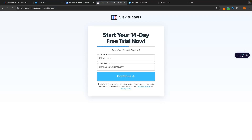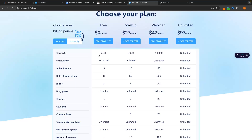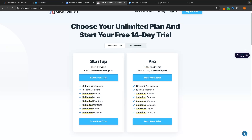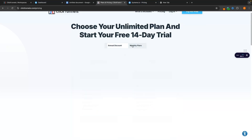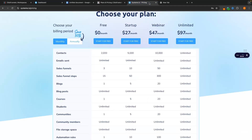The next thing we need to talk about is the actual pricing of these two platforms. Looking at monthly pricing for both: ClickFunnels is a lot more expensive — the minimum plan is $97 per month and the pro plan is $300 per month. Whereas on System.io, the Startup plan is $27 per month, Webinar is $47 per month, and Unlimited is $97 per month.